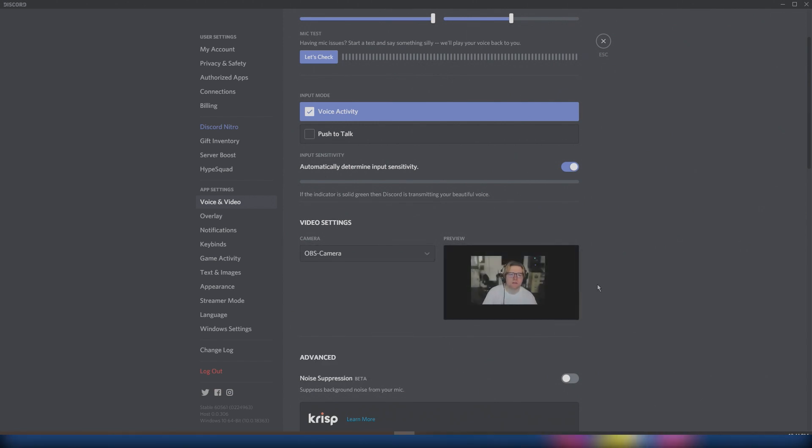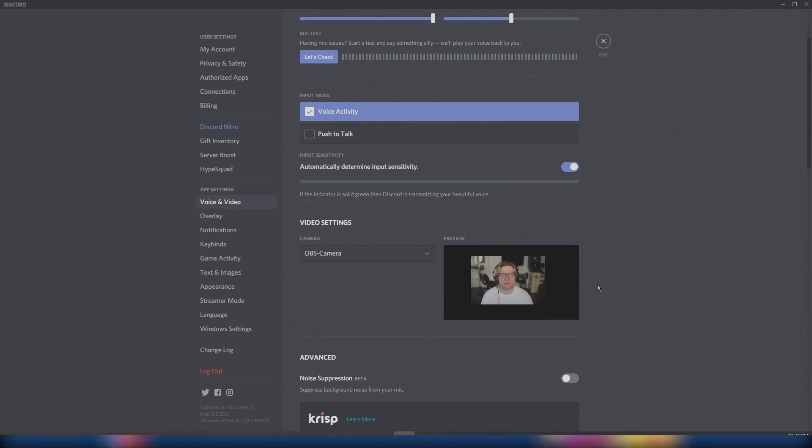You can see that it shows up in Discord and there's pretty much no delay. Now it works in Discord. So that's pretty cool. And obviously you need to size it and stuff in Discord to make it fill the screen.